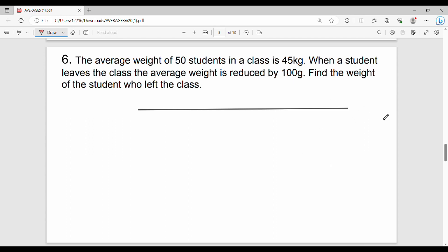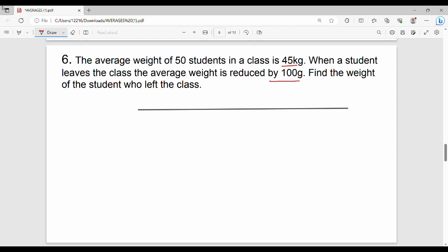The average weight of 50 students in a class is 45 kg. There are 50 students in the class and their average weight is 45 kg. When a student leaves the class, the average weight is reduced by 100 grams. Find the weight of the student who left the class.